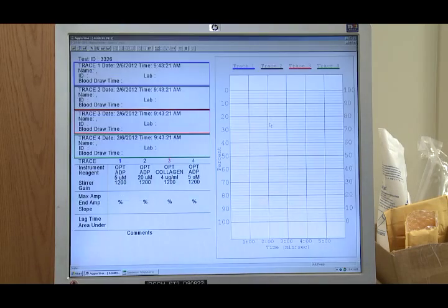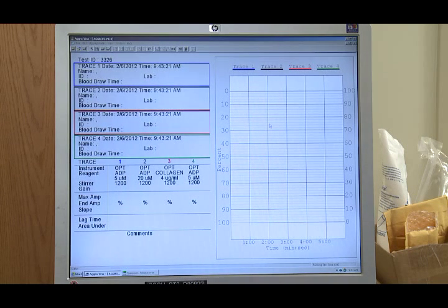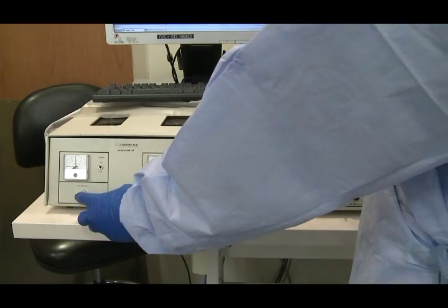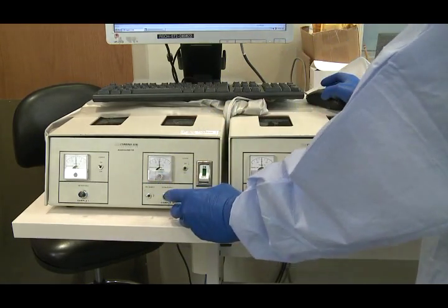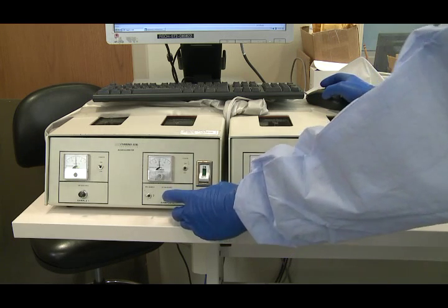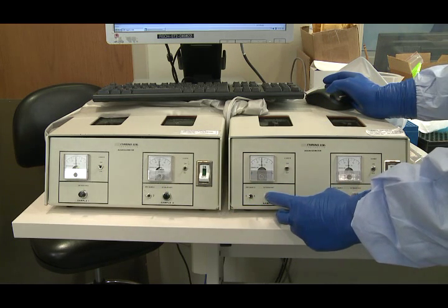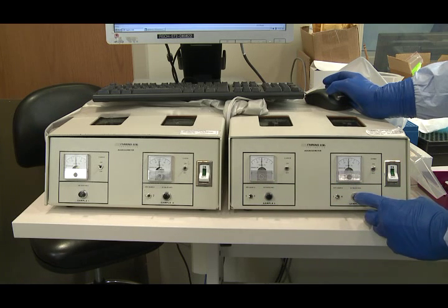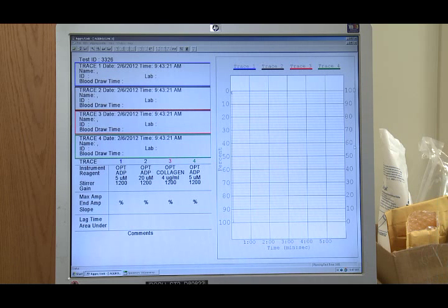Push the set baseline button. The tracing should move to 100% at the bottom of the graph when the button is pressed and held for 1 to 2 seconds. The tracing should move to 0% when the button is released. The unit is now calibrated to 0 to 100% light transmittance. Incubate for 2 minutes.